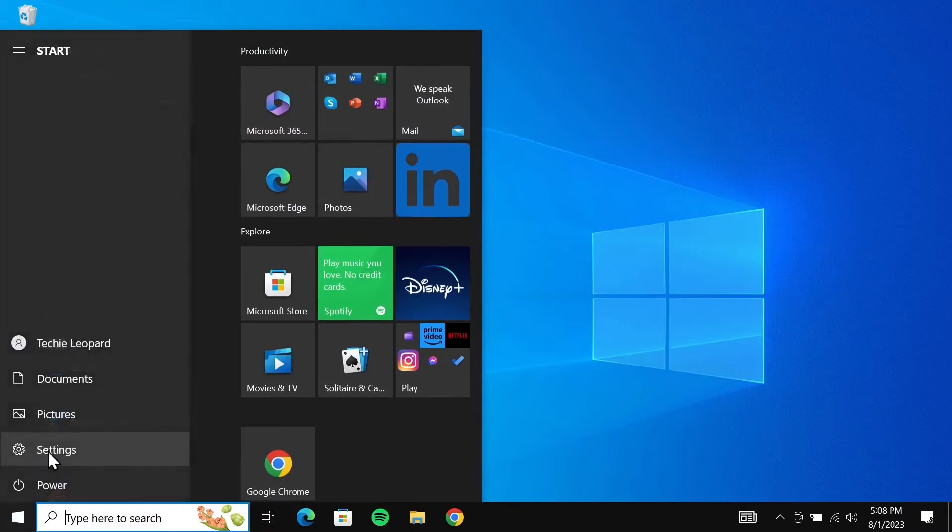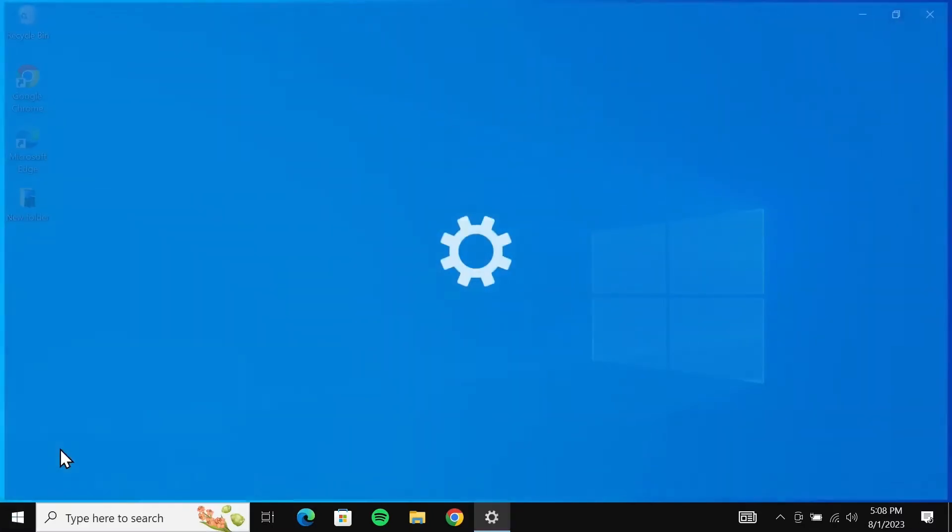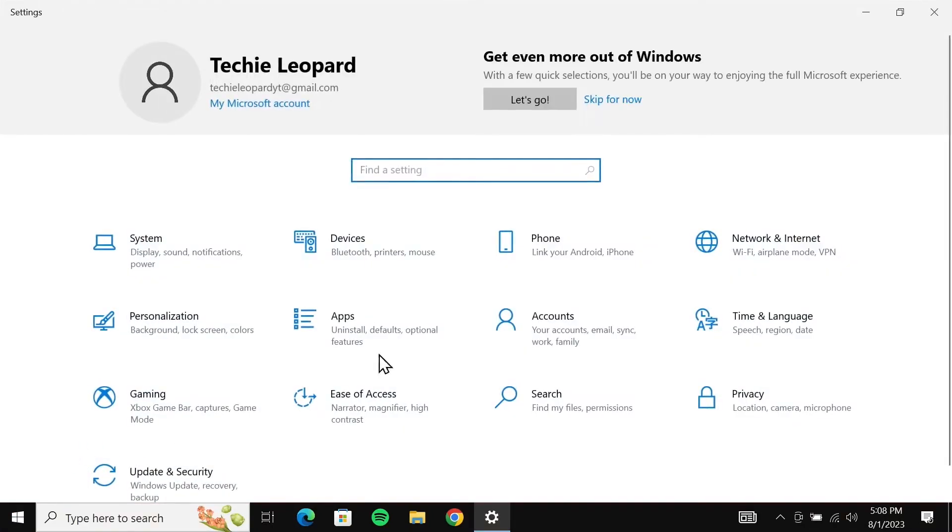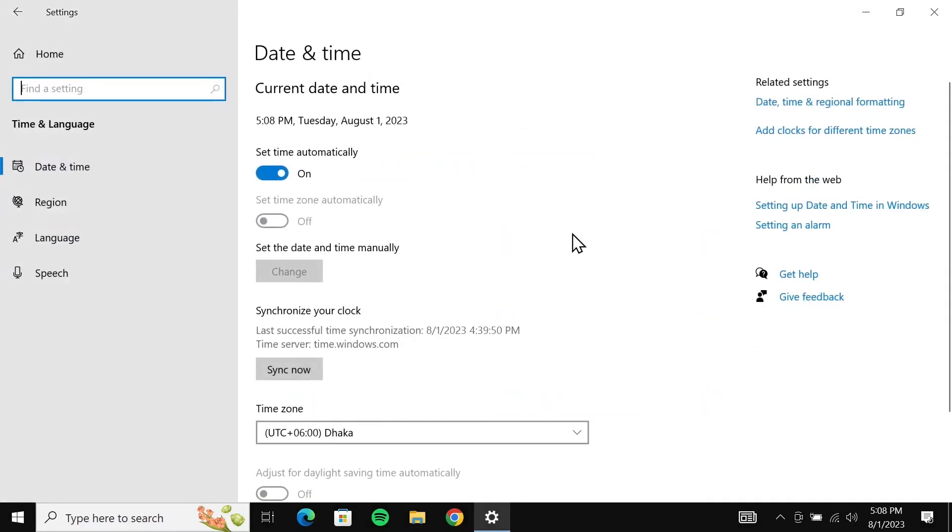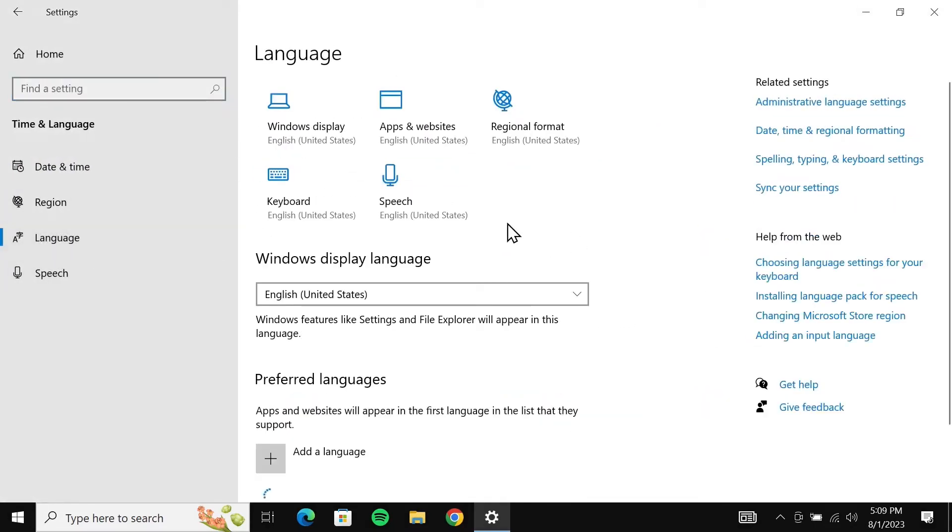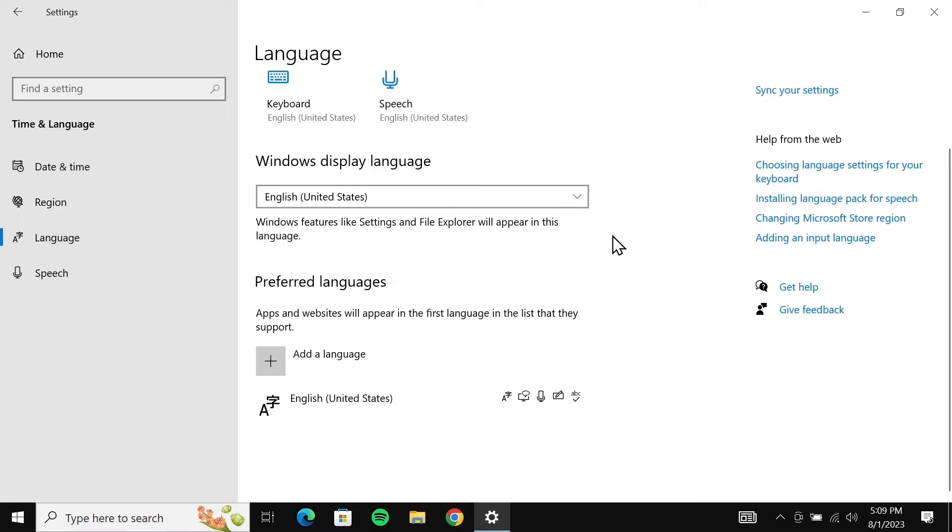From here, click on Time and Language. Now from the left, click on Language. In here, if you have just one language, then first what you have to do is add another language.